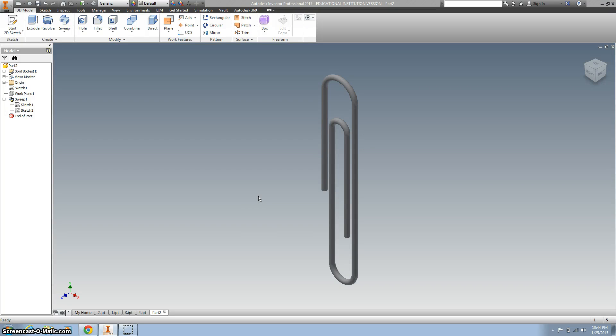Hi there. I'm going to show you how to make the world's biggest paperclip, but more importantly, show you how to use the sweep tool. Alright, so you're going to end up with something that looks similar to this.